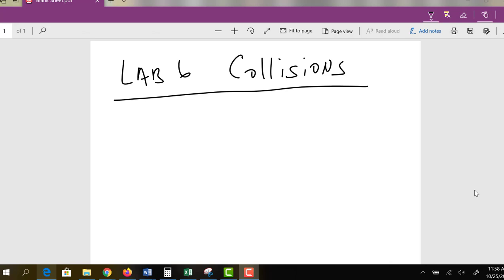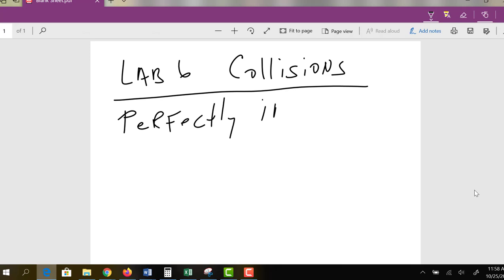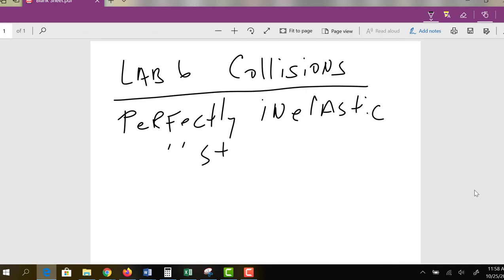The collisions activity actually has two parts. The first part is something called perfectly inelastic collisions. This is just physics talk for sticks together — perfectly inelastic just means sticks together.